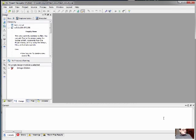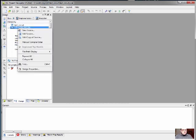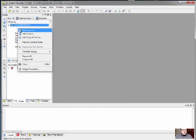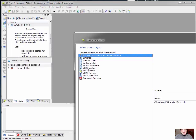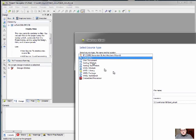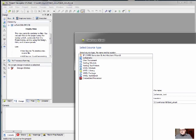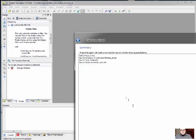So, at this point now, we can go in and create some source file. And by creating the source file, we can do new source. And in the new source window that comes up, we will want to choose schematic. Give the circuit a name.